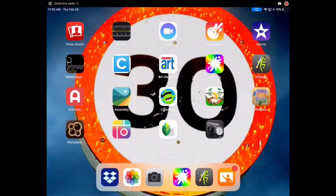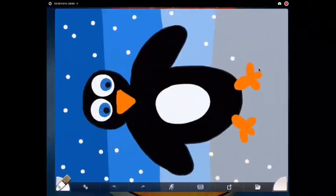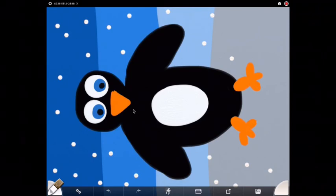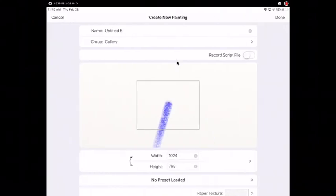Today we're going to use the app ArtRage to create our Hokusai inspired landscape. I'm going to start by going to the menu button and selecting create new painting. The picture that pops up is not yours, you need to create a new painting.